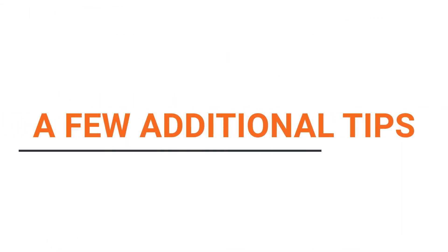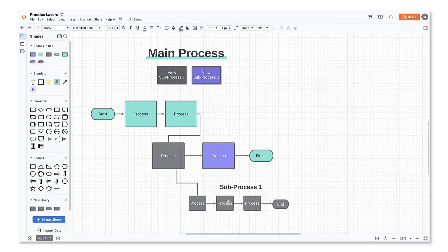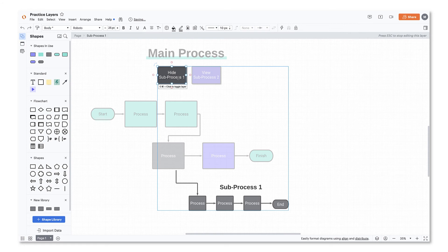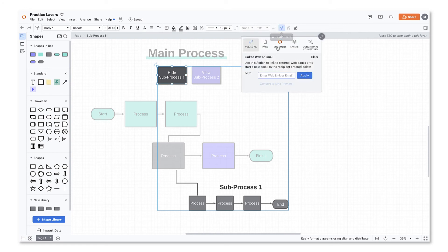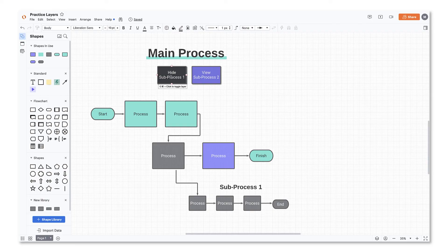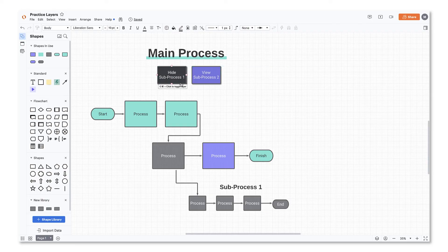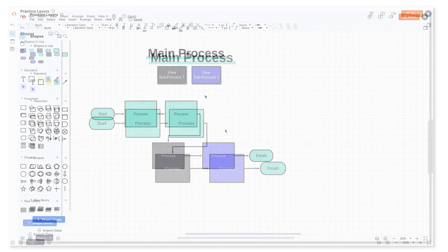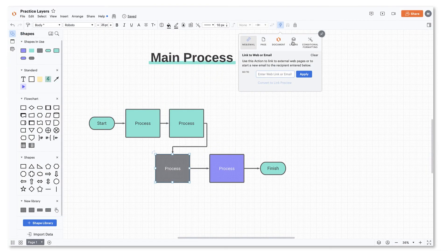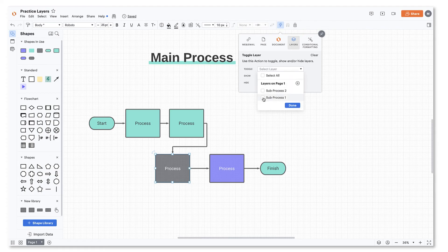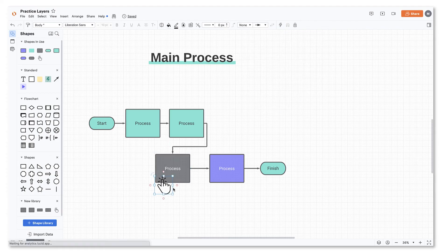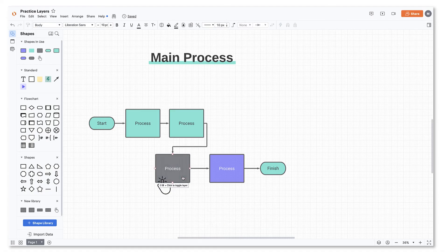A few additional tips. For added clarity, consider including another button with instructions for toggling off the subprocess. Just simply add the remove button to the same layer as the subprocess shapes. If you don't want to make a separate button, you can also attach the action directly to the process shape. Add instructions or an icon to indicate that there is an option to select the shape for more information.